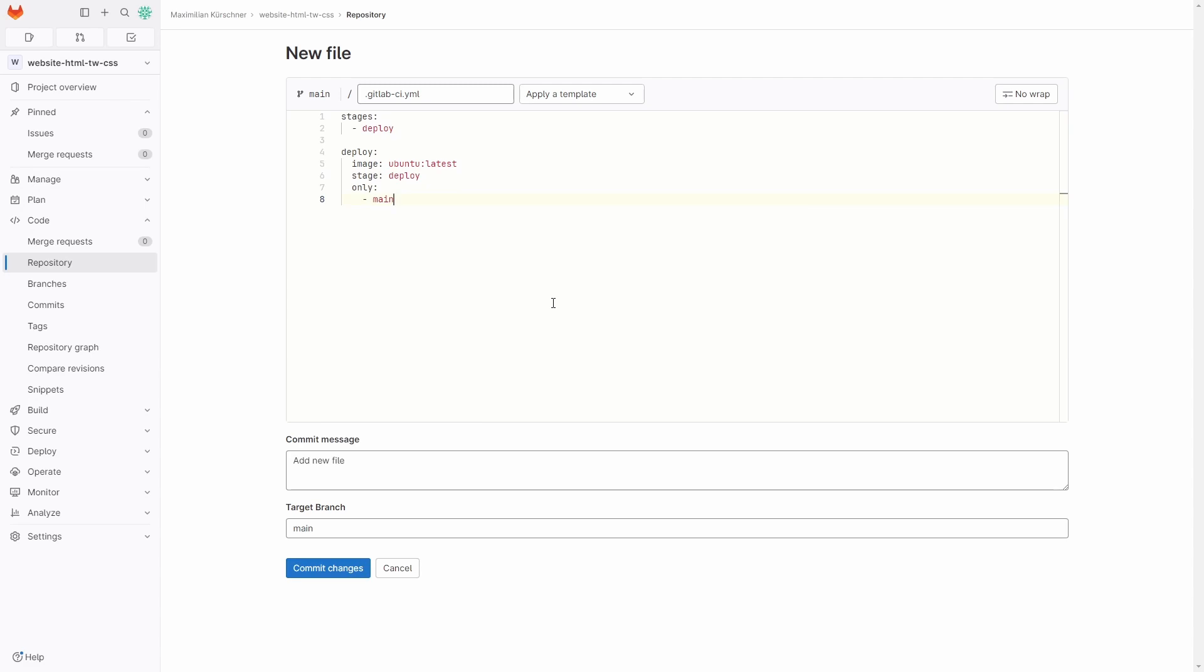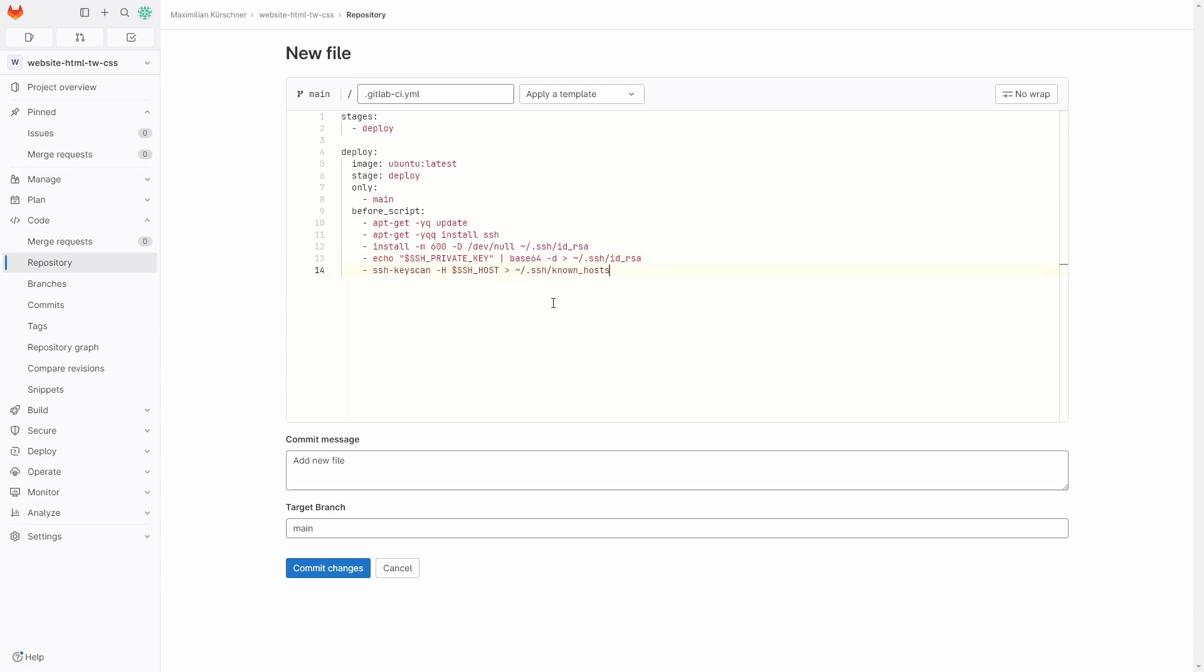We then create the script that needs to be executed. First we install SSH on the image because ubuntu:latest doesn't have it included. Then we install the SSH key to access the server with the private key, connect to the server and pull the changes, and lastly do some cleanup.